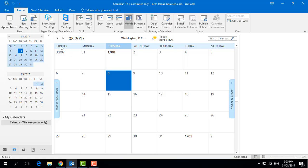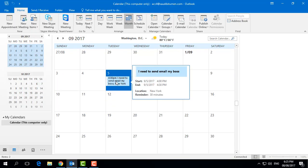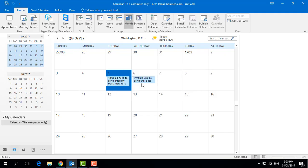If I click Save and Close, it will save the appointment. Next month at the same time I set, I will see in my calendar that at 4 PM I need to send an email to my boss in New York — all that information will be available there.